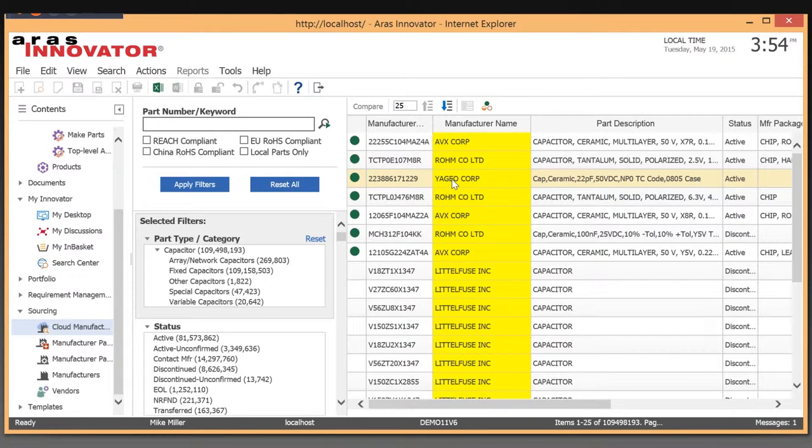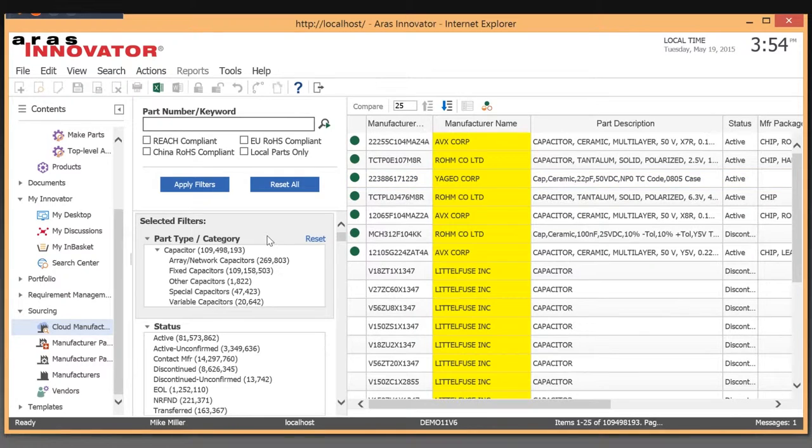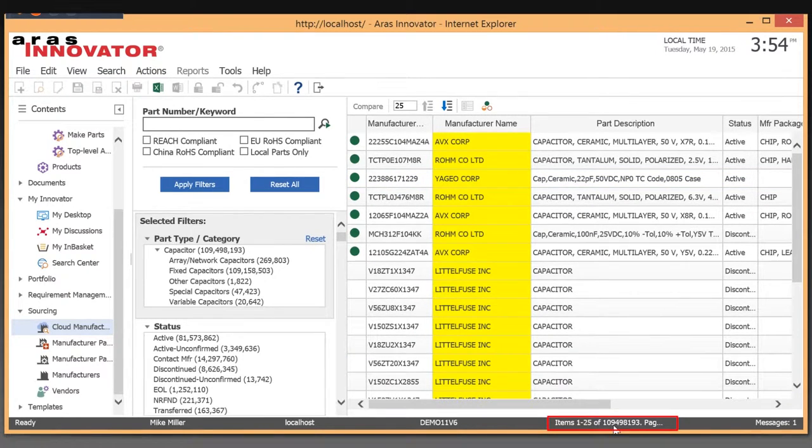What I want to show you is that this actually went out to the cloud. That was obviously a very broad search. As you can see, there are millions of parts in the cloud application.